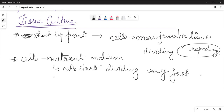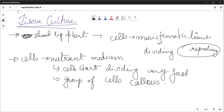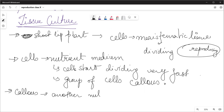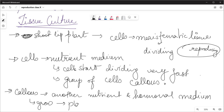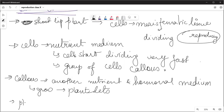This group of rapidly dividing cells is called a callous. Then we transfer it to another nutrient and hormonal medium. From there, very small plants grow, and we call them plantlets. Finally, we plant them in soil.